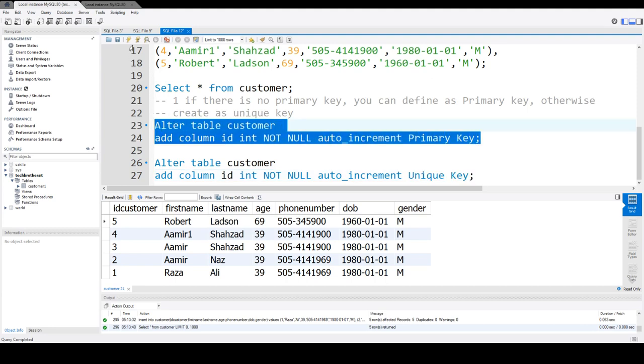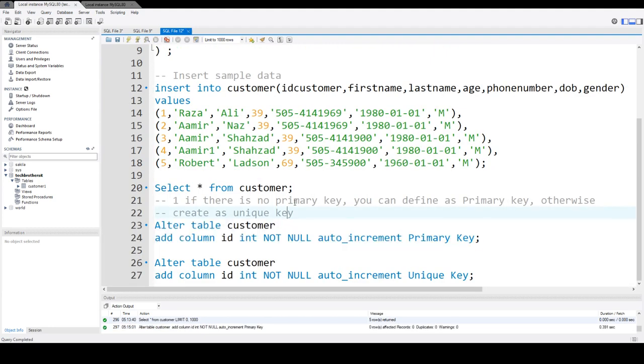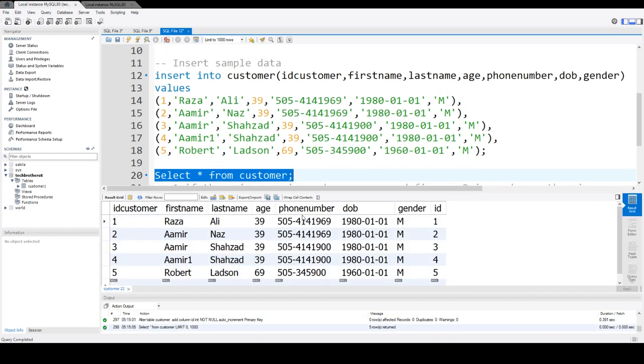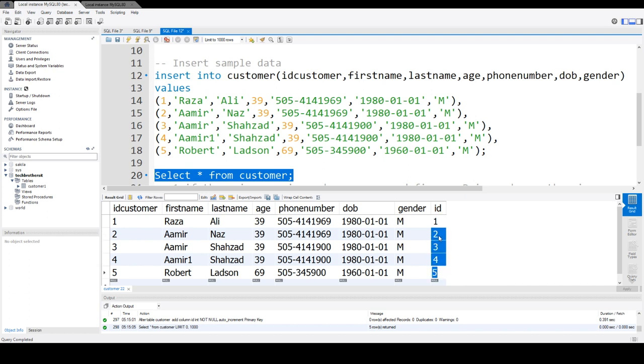Let's run that and now we are all good here. Let's select the data. Once we select the data, you can see that the ID column is created and it automatically starts from one and keeps incrementing. If the data is already there, it doesn't matter, it's going to start with one from row one and then keep increasing.